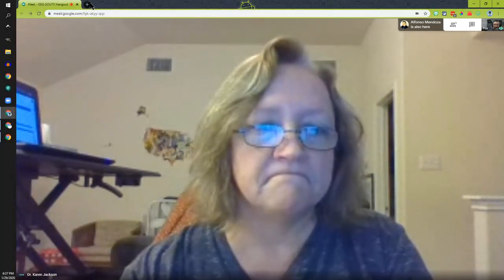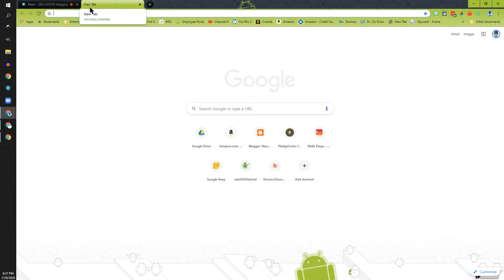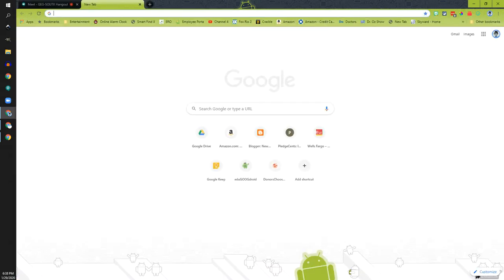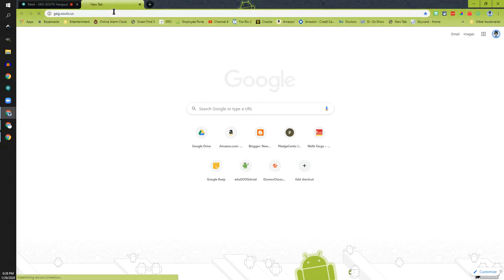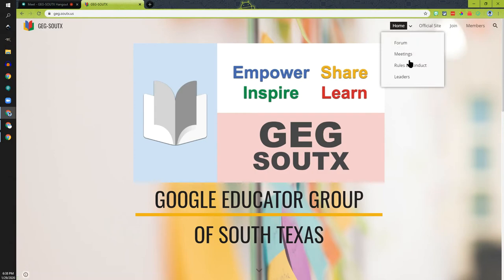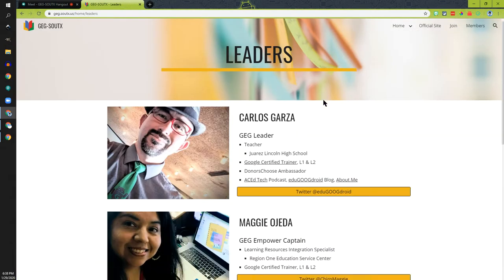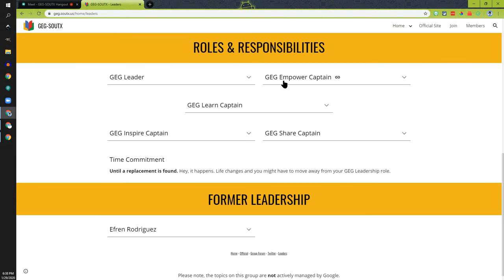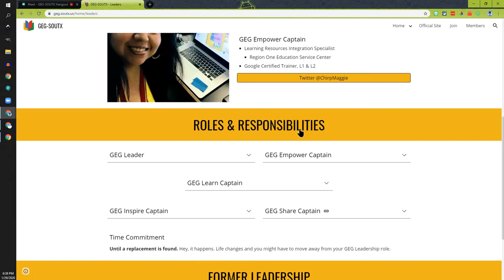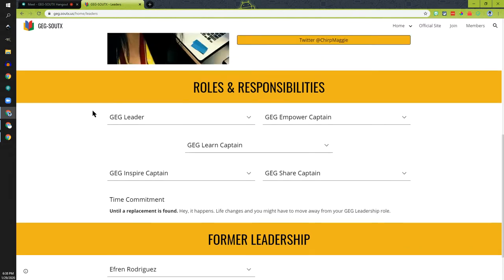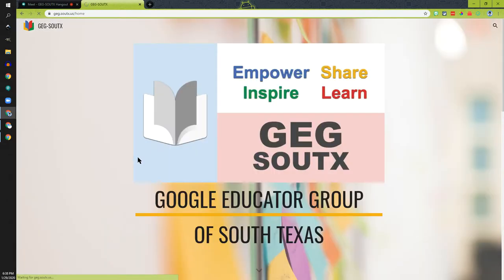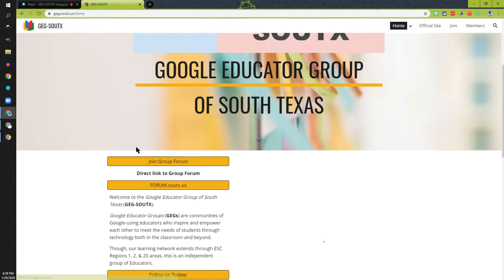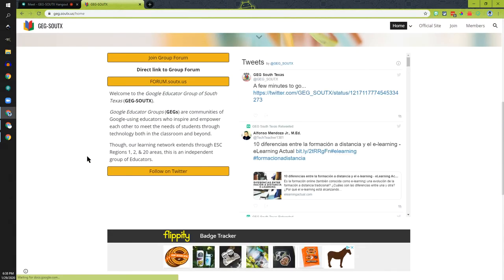And I'm Karen Jackson, this is my second meeting and I'm really happy to be here. Thanks for the invite. I am Mr. G, Carlos Garza, and I'm going to start with some updates to our gig.